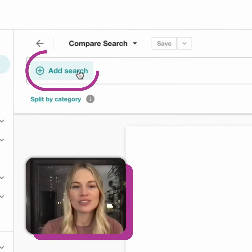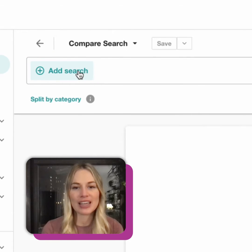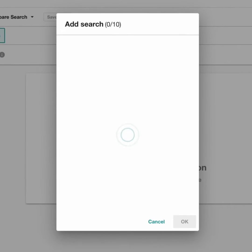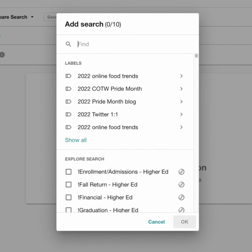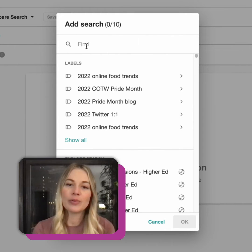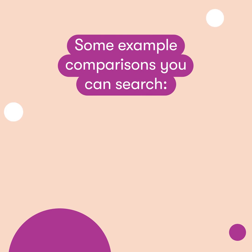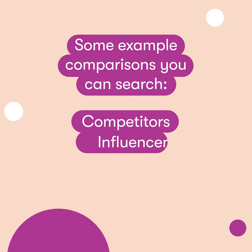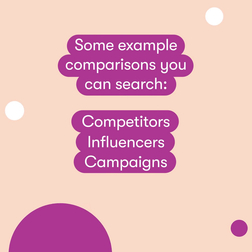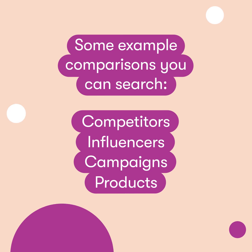From here, click on Add Search to view the saved searches you want to compare. A pop-up will then appear, prompting you to select up to 10 saved searches. Some example comparisons you can search based on your Boolean queries include competitors, influencers, campaigns, and products.